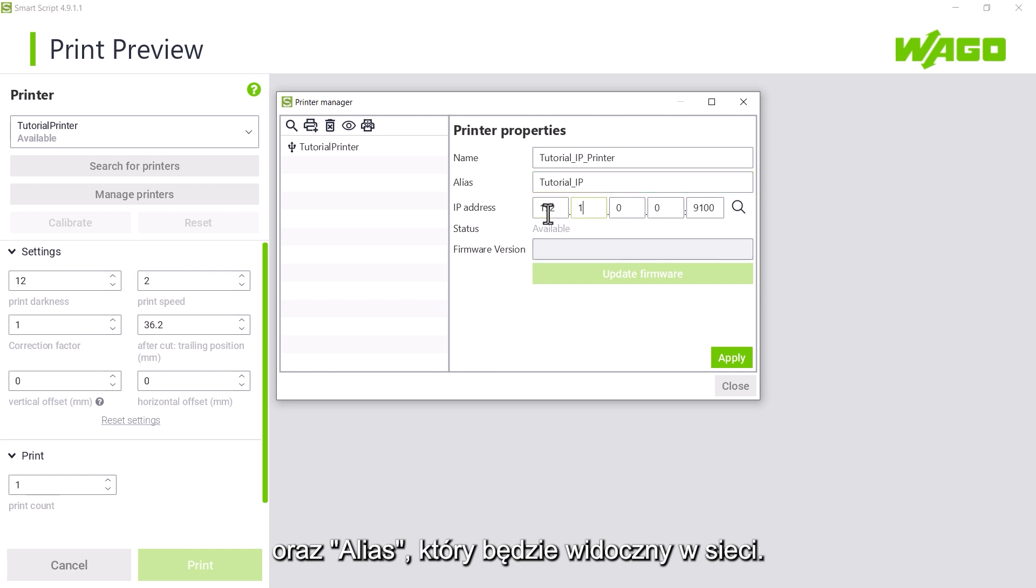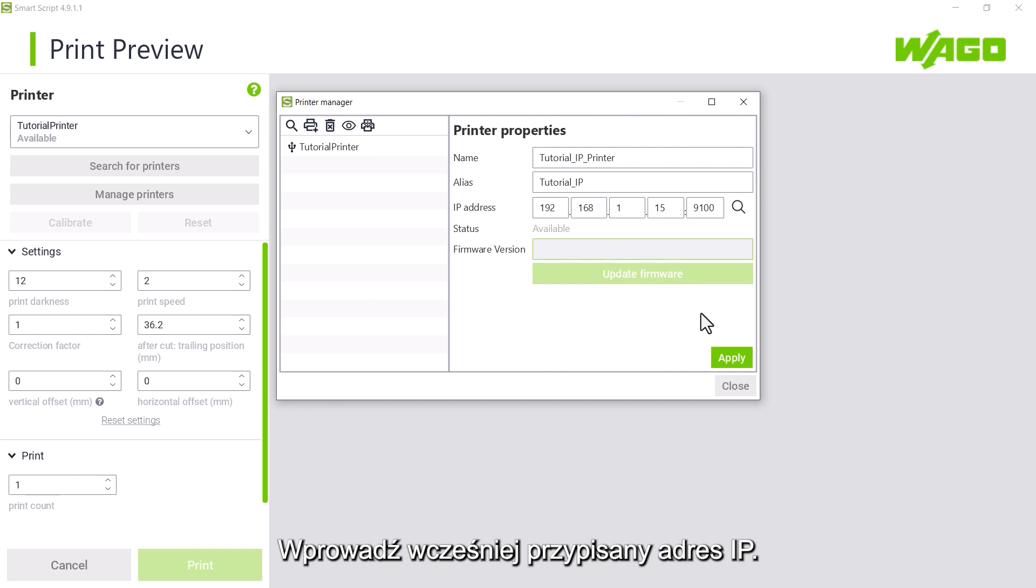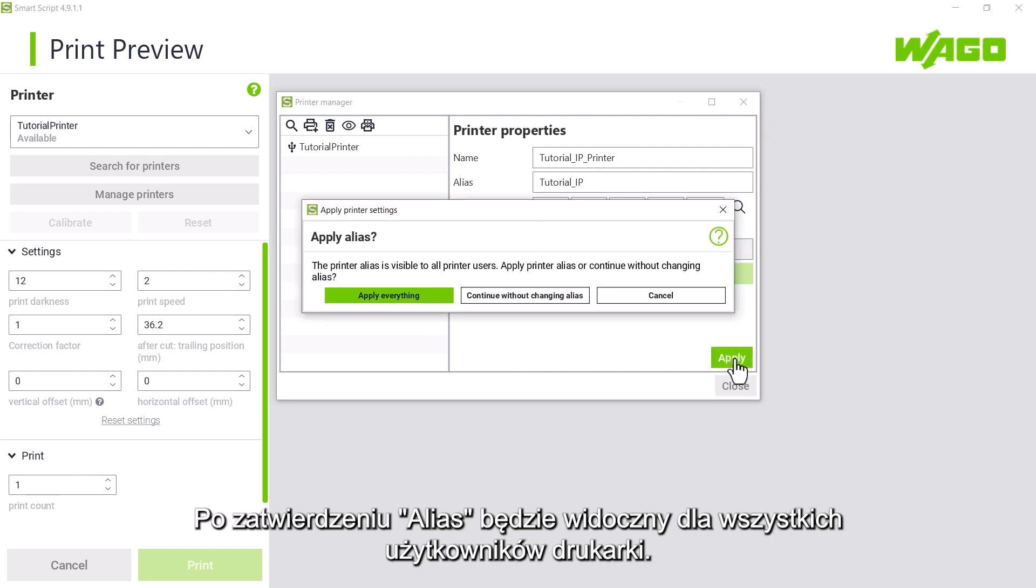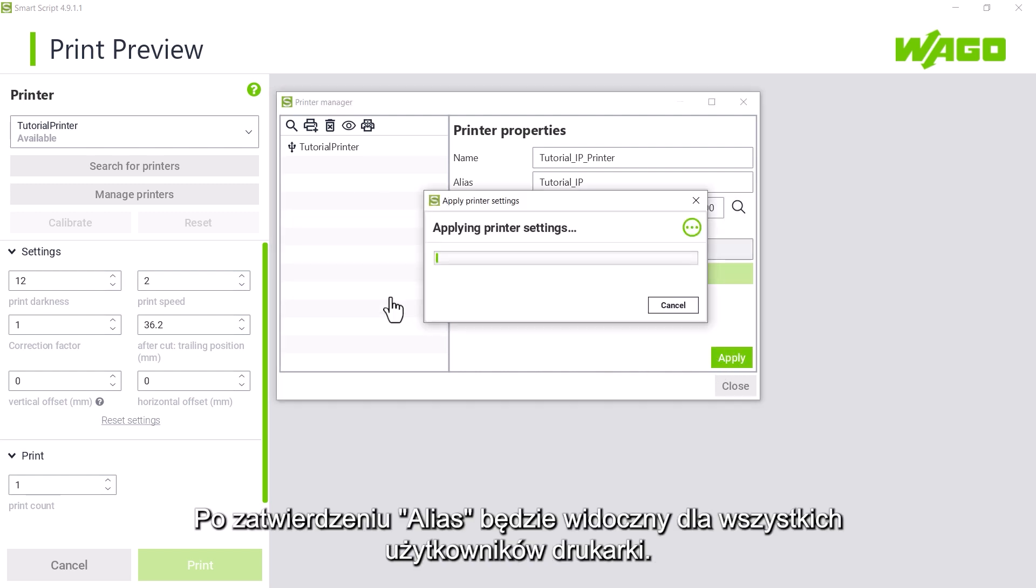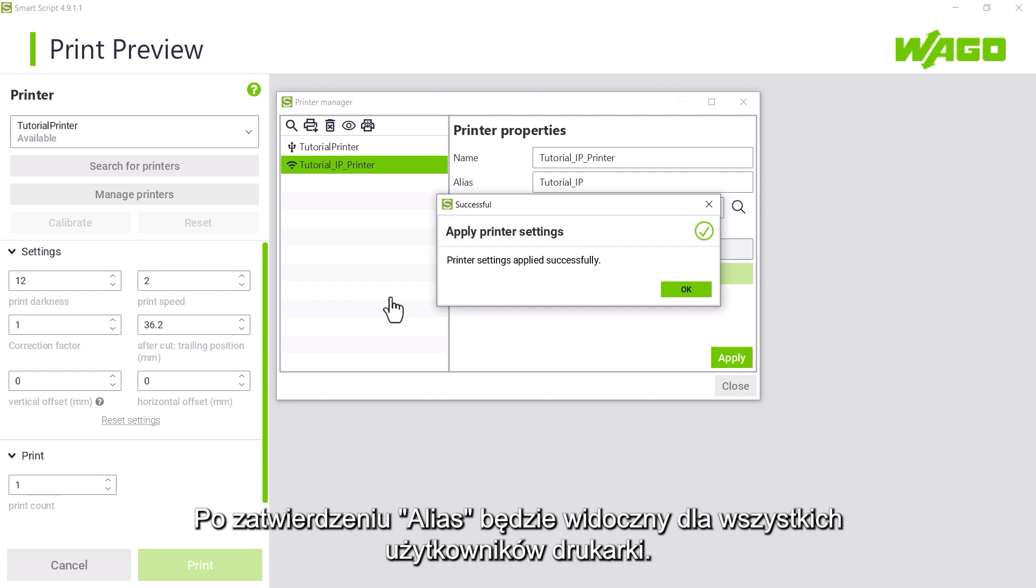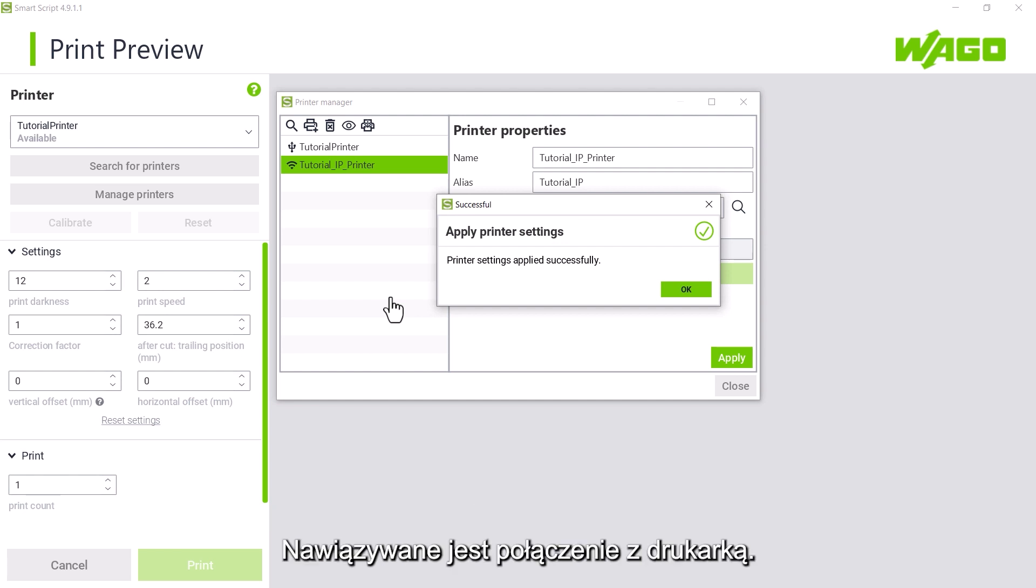We enter the previously assigned IP address, confirm with apply and after confirming that the alias name will be visible to all users of the printer, we connect to the printer.